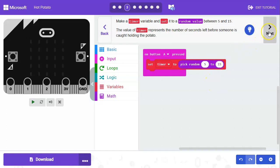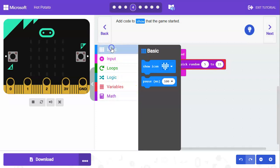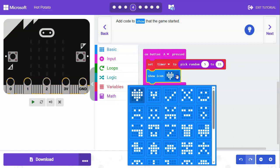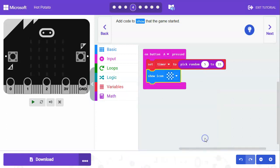Next step we're going to add code to show that the game has started. If we go to basic here we're going to say show icon, and you can pick whatever you want to start out with. This will be the starting icon but it could be anything else you want.